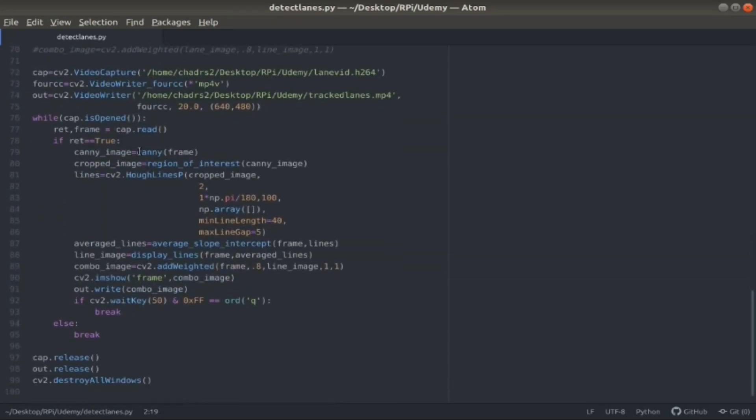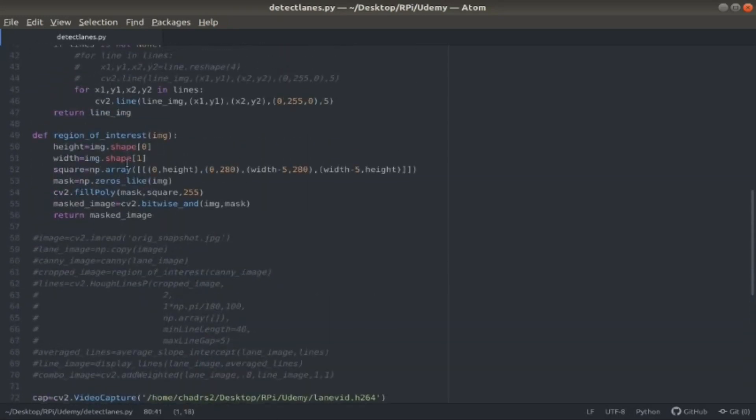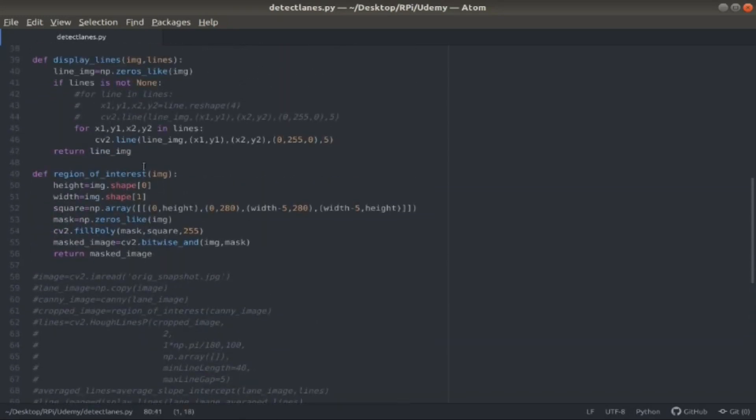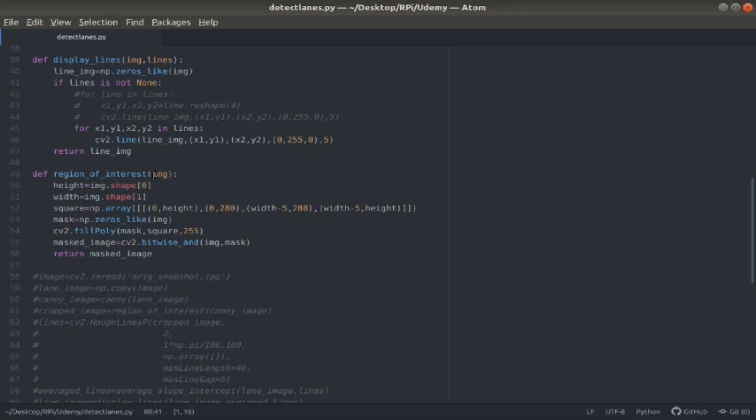Back in the main code, that is being returned as a canny image variable. I pass that canny image into the function called region of interest. The region of interest basically is filtering out the unnecessary parts of each frame and only focusing on the edges that have to do with the lanes that we're looking at. I find out the height and the width of my image that I pass in, which is that grayscale canny image.